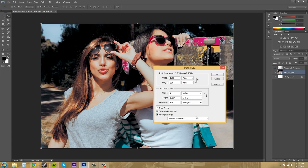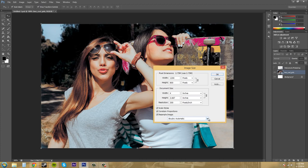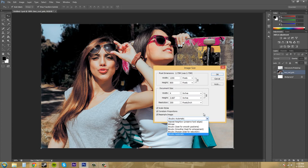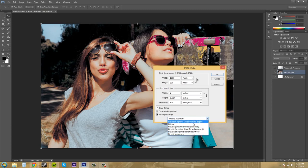Now bicubic automatic is the new one in Photoshop CS6 and that is the default and it gives you the best, it's like the best one for most things that you use and it gives you high quality. Now we've got a couple other ones here and they give you an idea of what they are good for.